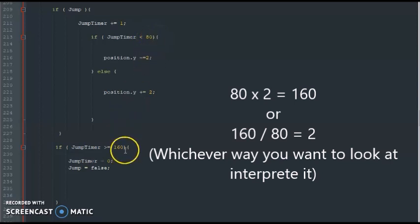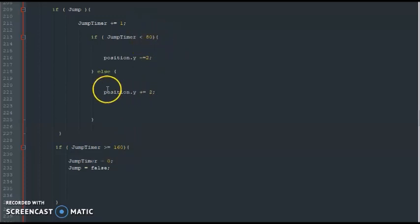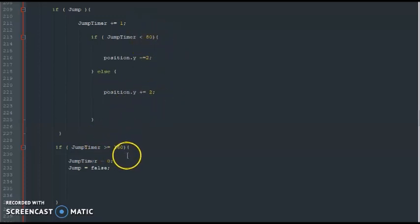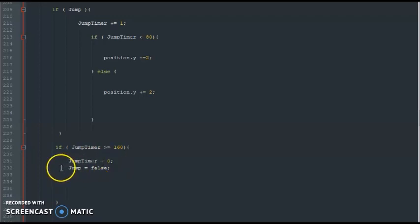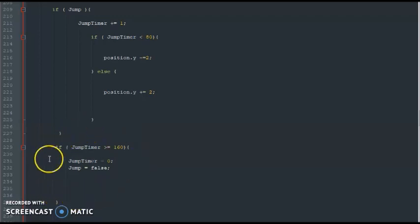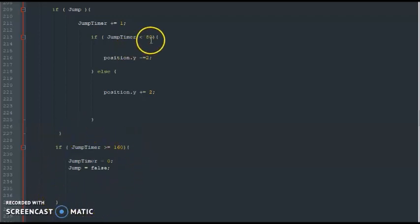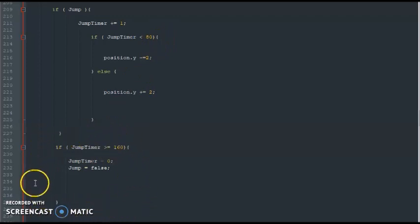So you got 80 seconds going up and 80 seconds going down to keep it all even. Once the timer gets to 160, basically that would be when Henry lands, the timer goes to zero and jump will be false. So when it gets to 160, that'd be Henry landing on the ground. Otherwise if this is not even, Henry will be flying in the air and that won't look natural. It'll look weird so far as jumping is concerned.